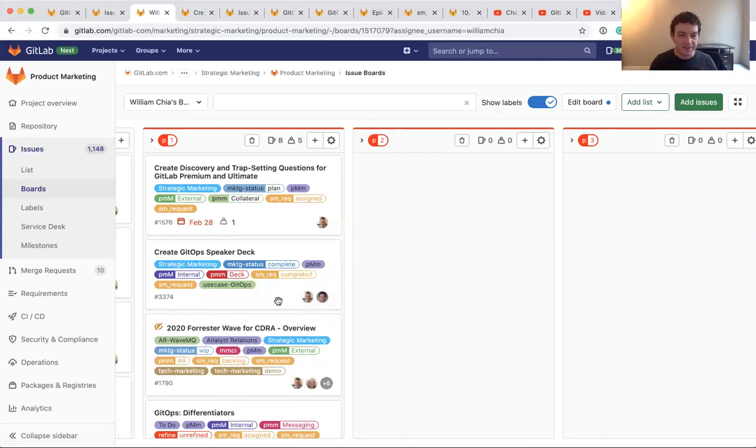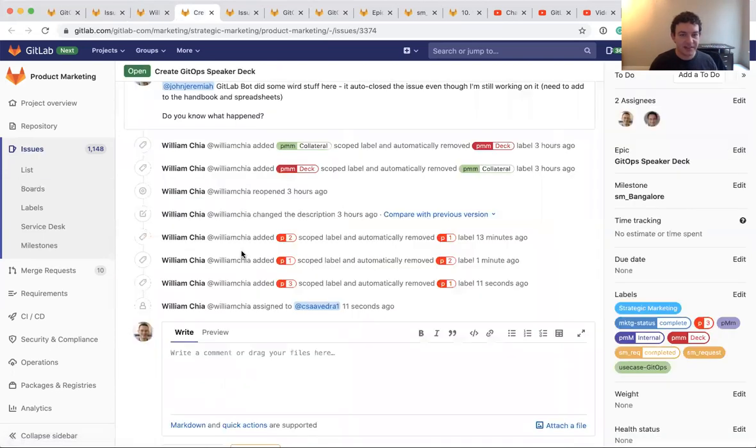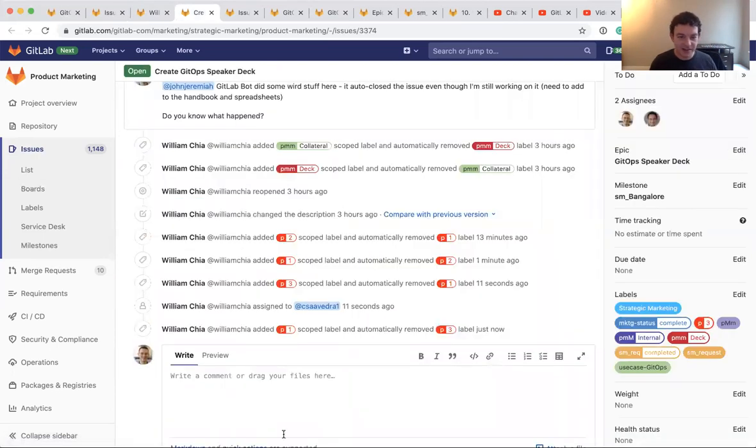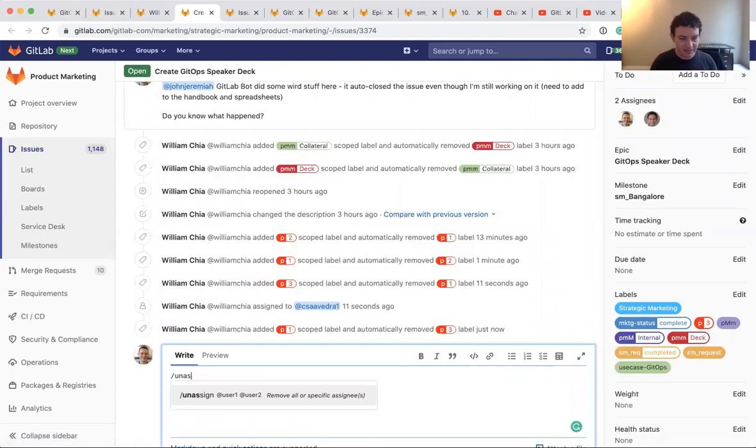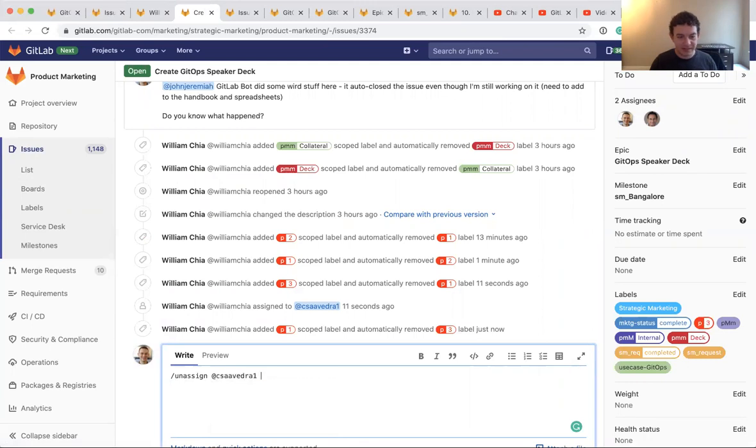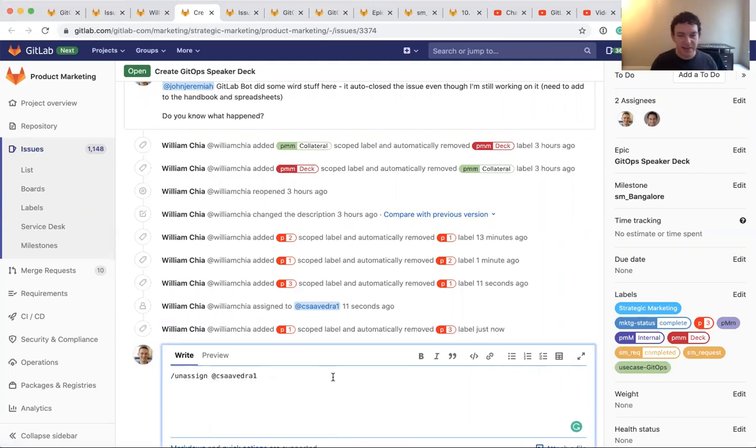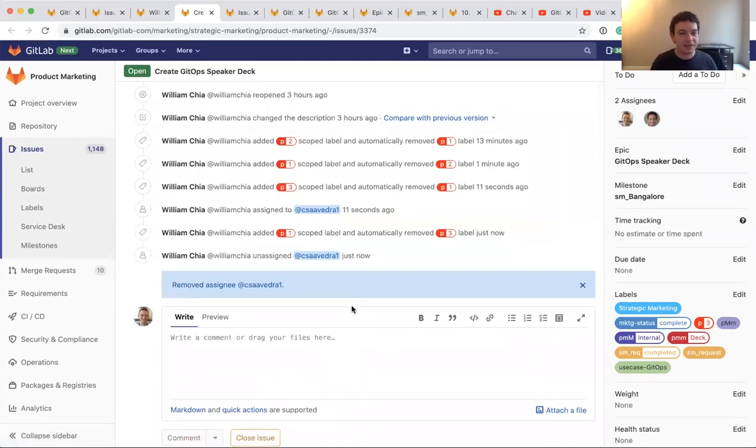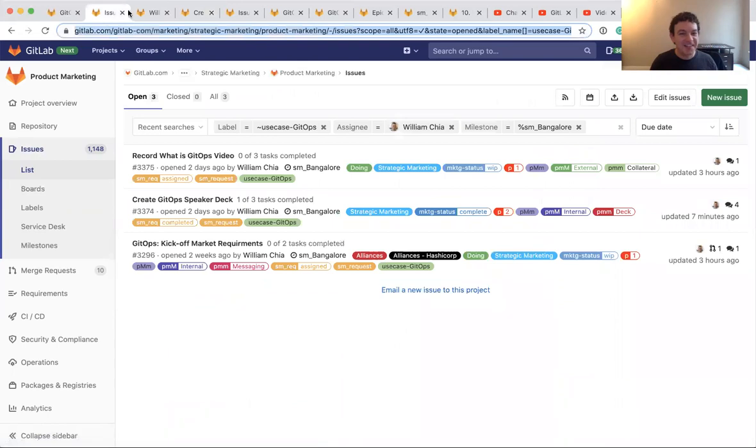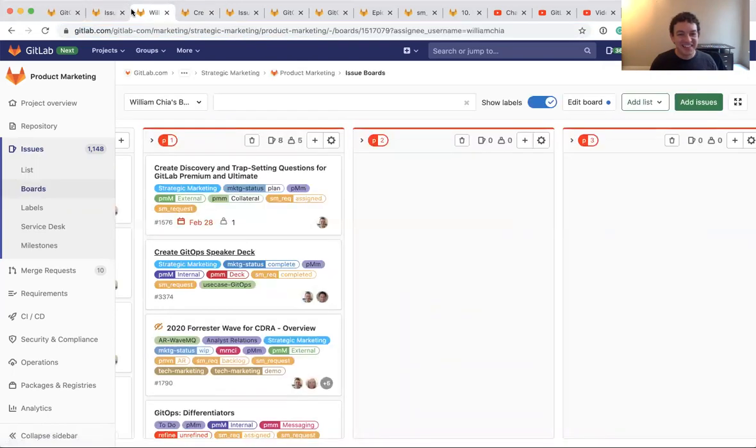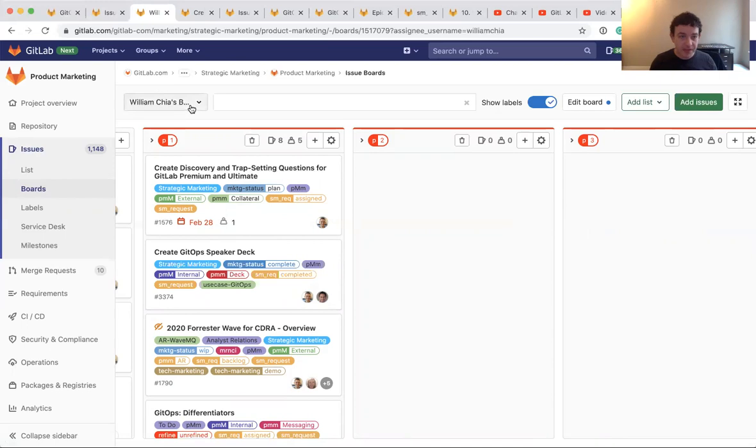And I am going to actually unassign Cesar as well. I could do that. Cesar is going to be asking me why were you assigning me and unassigning me? So that's columns on a board by label.